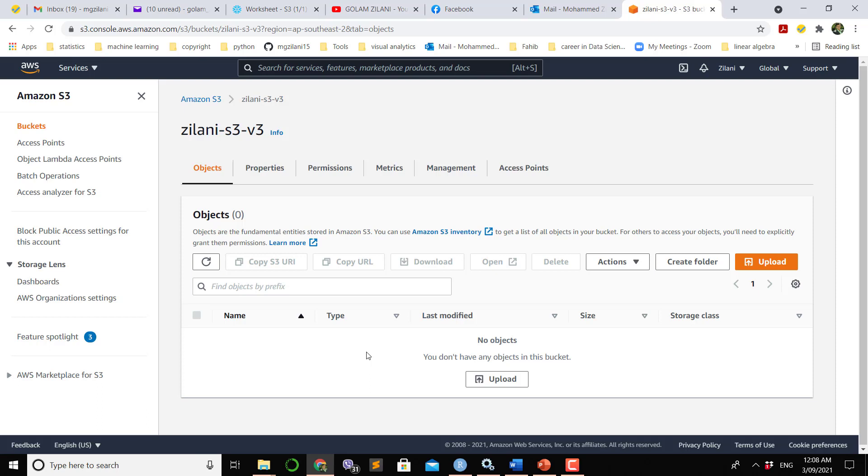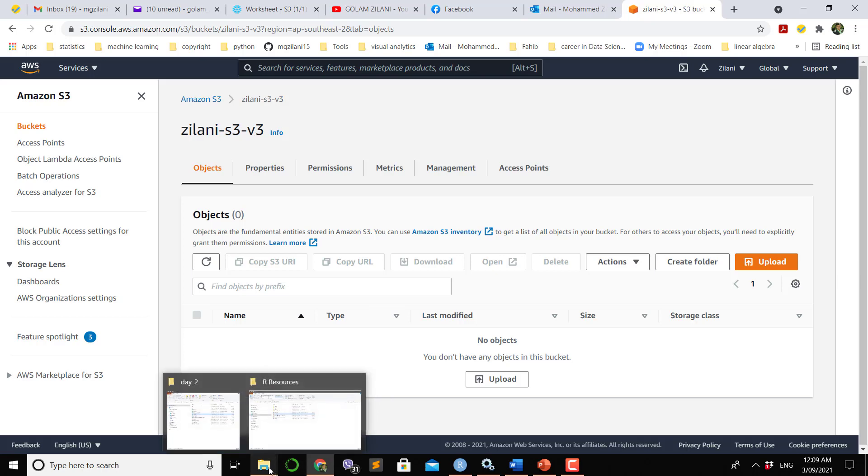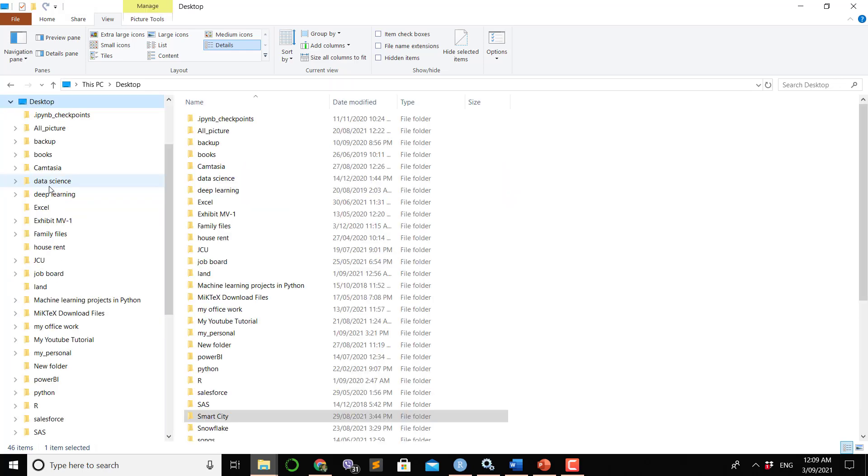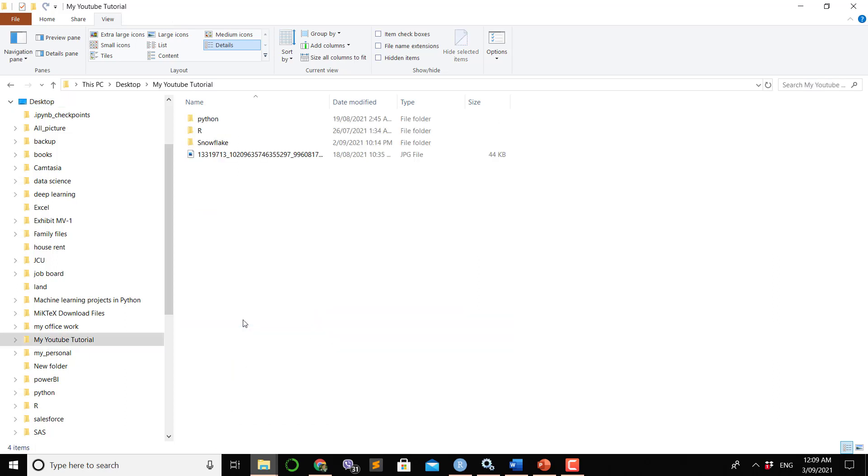The reason we are showing this is because using this S3 bucket we will upload data from S3 to our Snowflake account, which is one way to upload data from S3 to Snowflake. Now let's see which data I want to upload. I have a file on my hard disk.